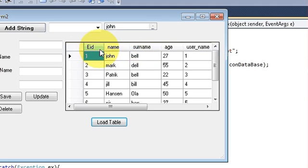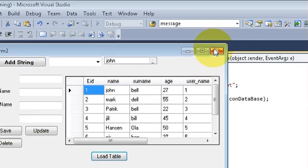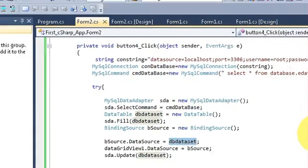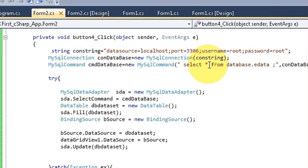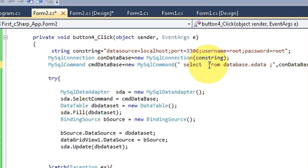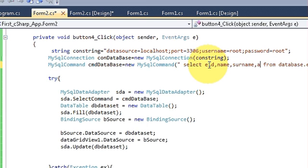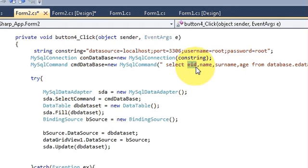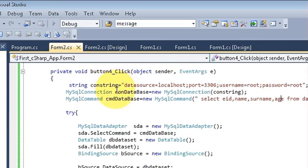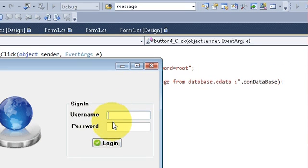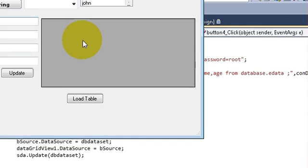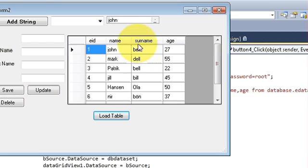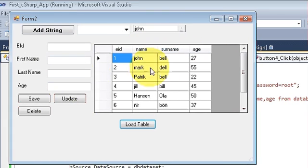Suppose I don't want to show username, password, and other columns — I just want to show employee ID, name, surname, and age. Instead of SELECT * FROM database, you just write each column name you want: id, name, surname, age. Now it will show only those four columns. Let's run the program and when I load the table it shows only four columns.